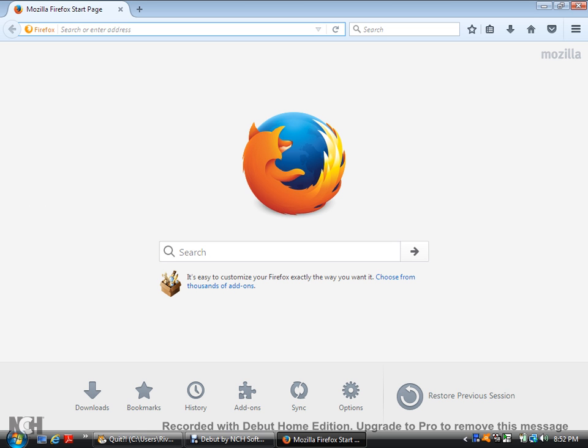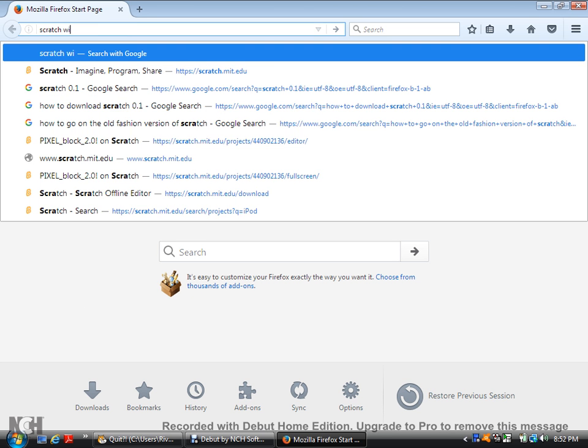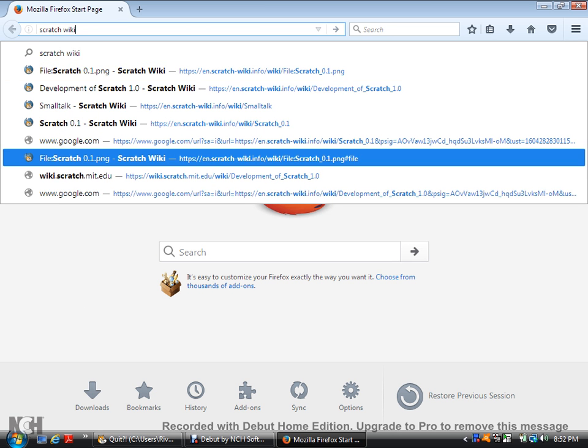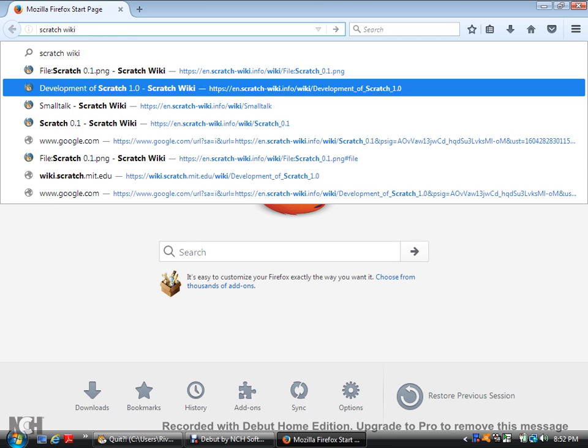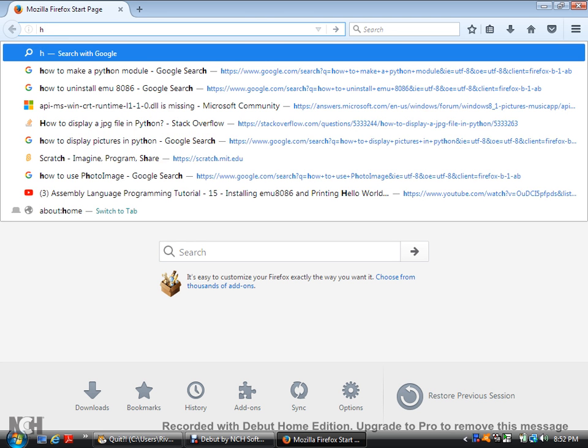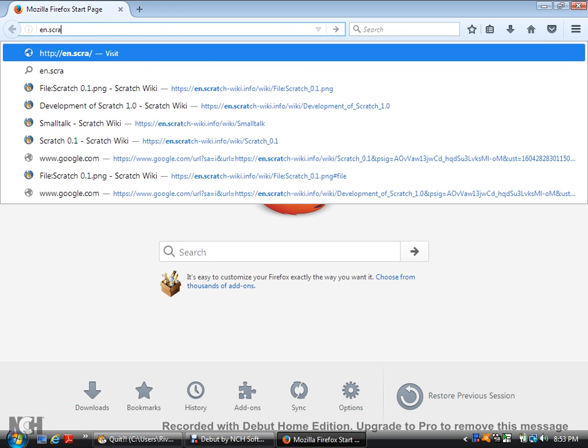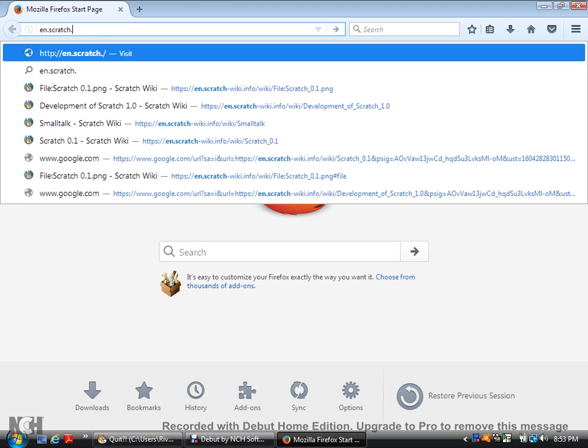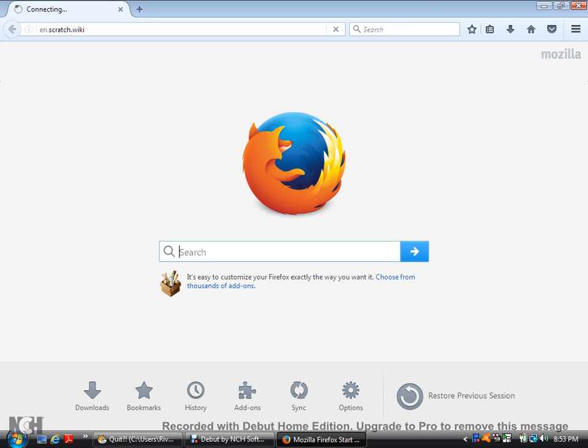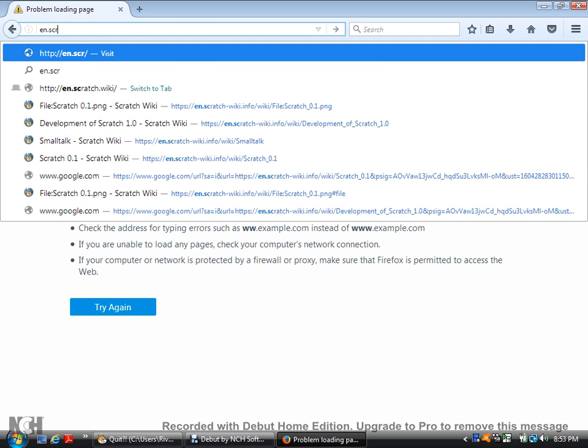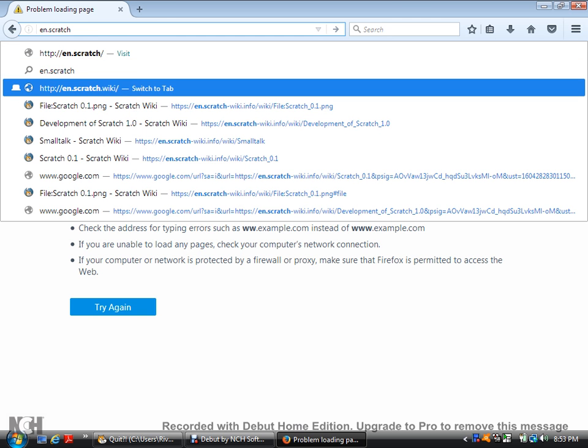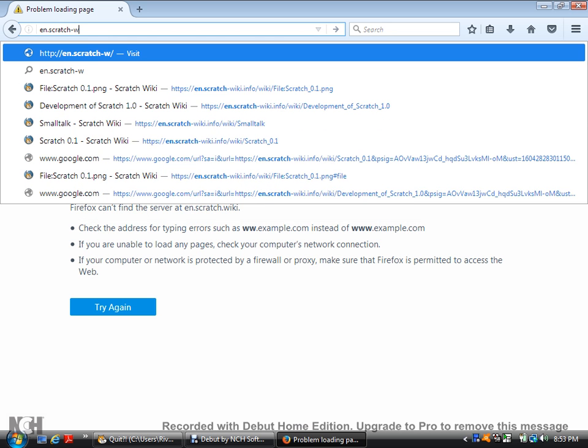And then you type in Scratch wiki. Now, this is the official Scratch wiki. So, you go to en.scratch.wiki.